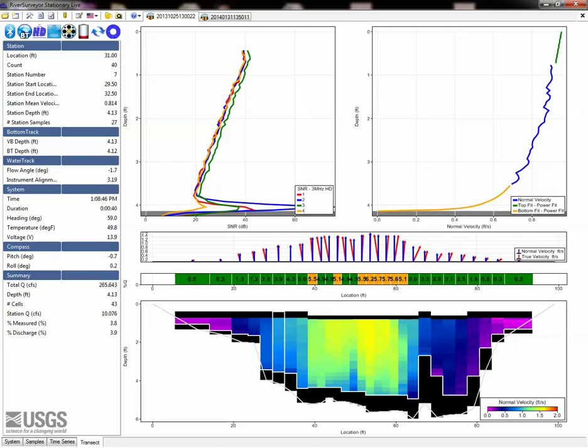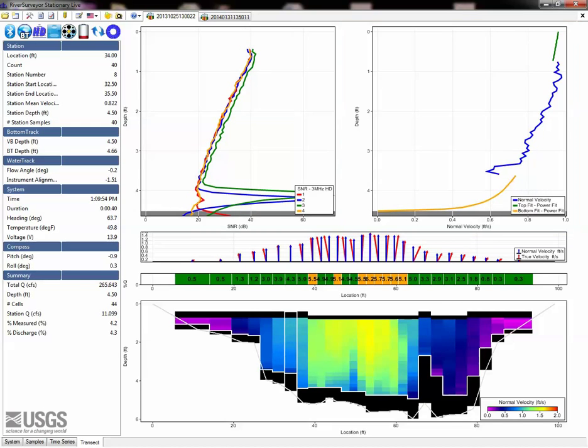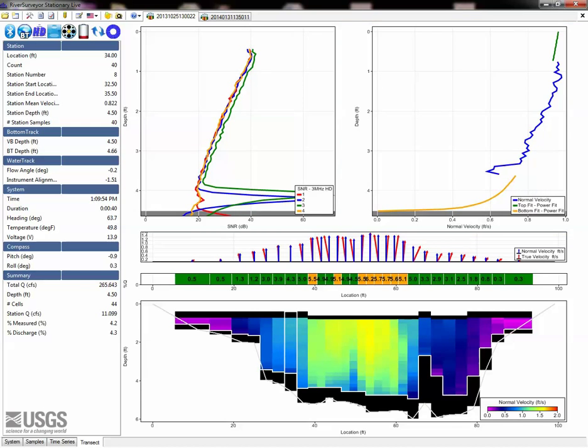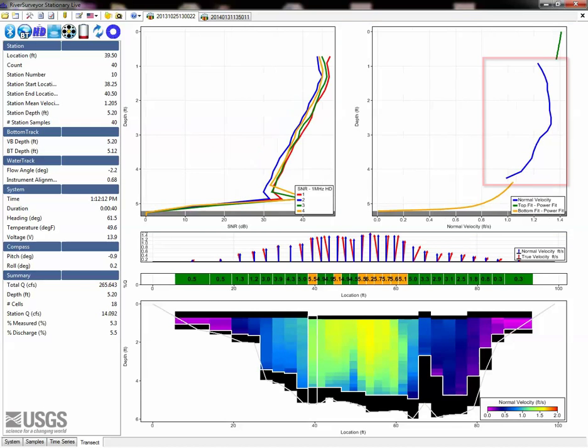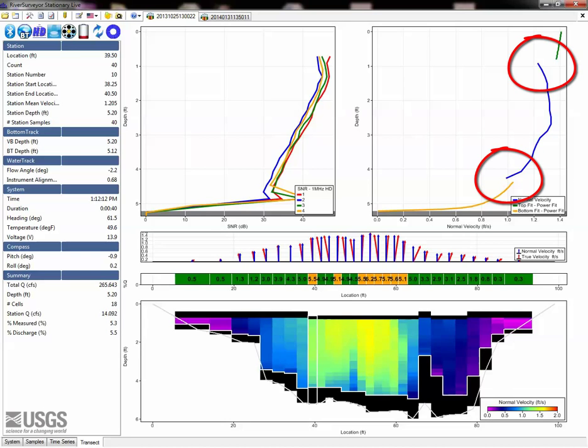Start your evaluation of the extrapolation method by scrolling through each vertical and looking at the velocity profile plot. This is easily done using the left and right arrow keys. Remember that the blue measured data is always used, and we want to evaluate how the green top fit and orange bottom fit line up with the measured data, and extend beyond that data into the unmeasured areas.